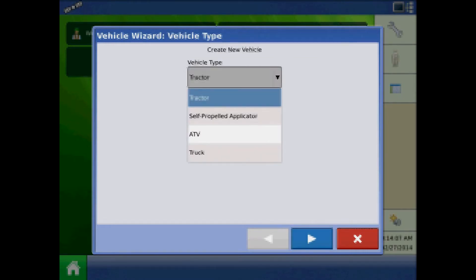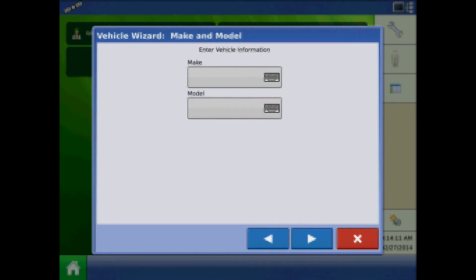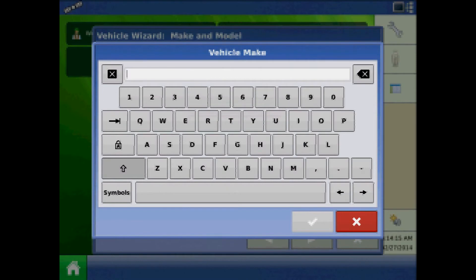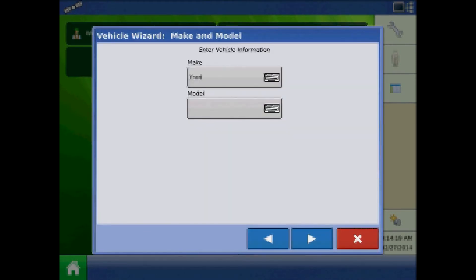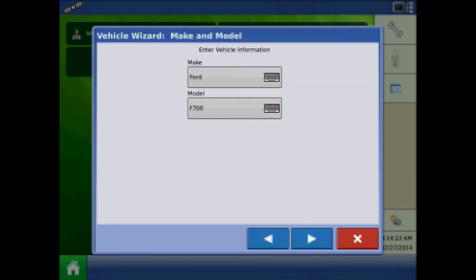Specify the new vehicle type and press next. At the make and model page, press the keypad to enter the configuration vehicle make and model. When finished, press next.